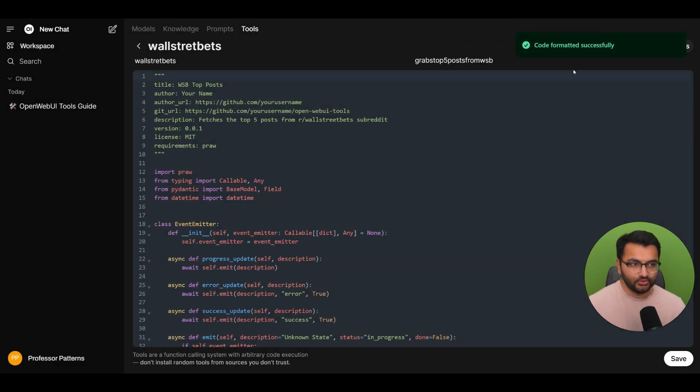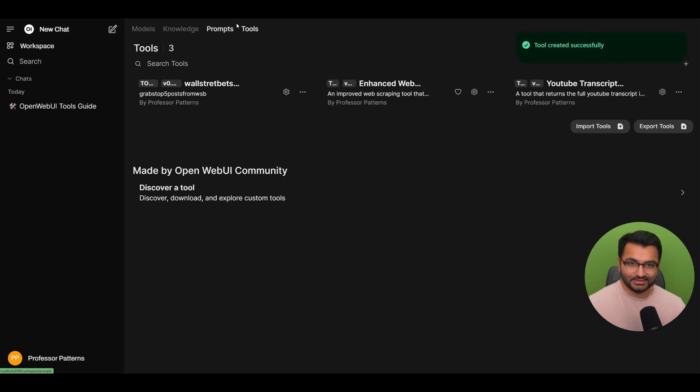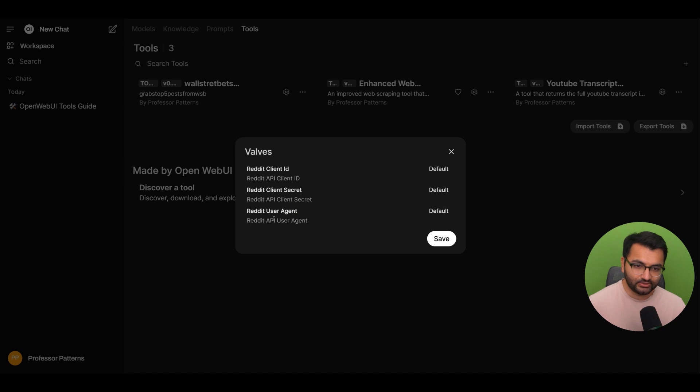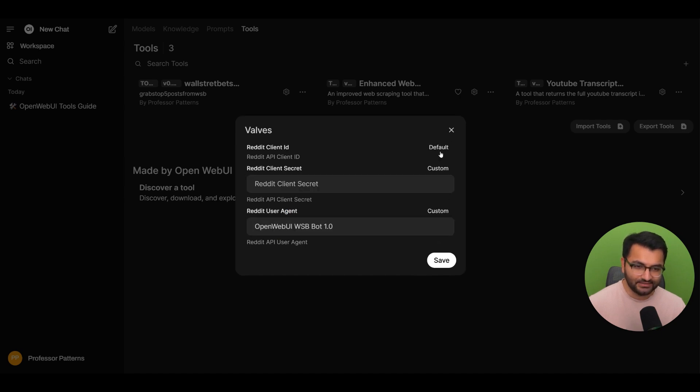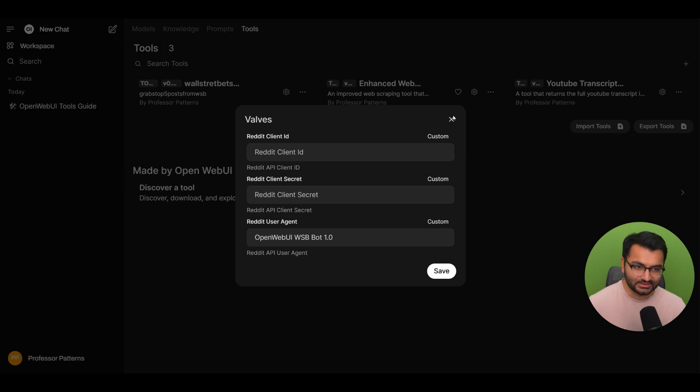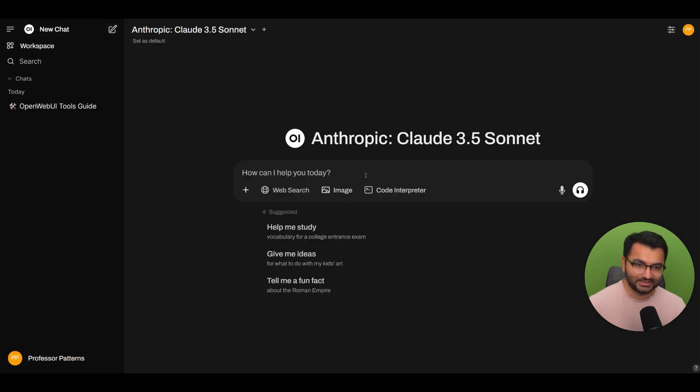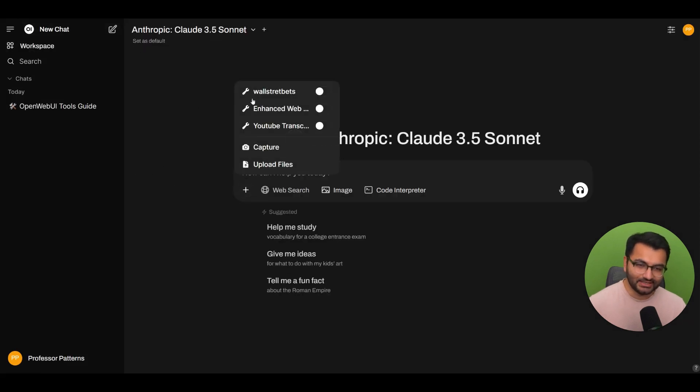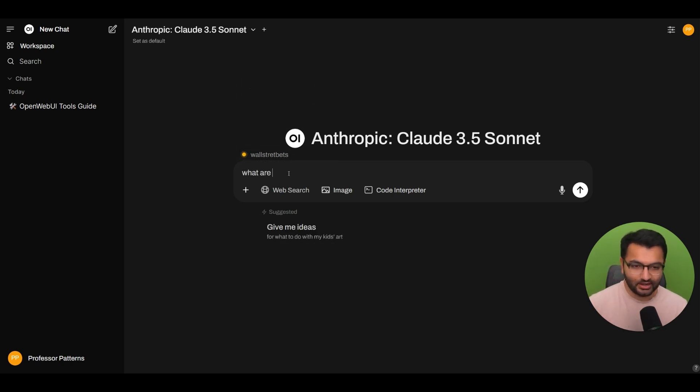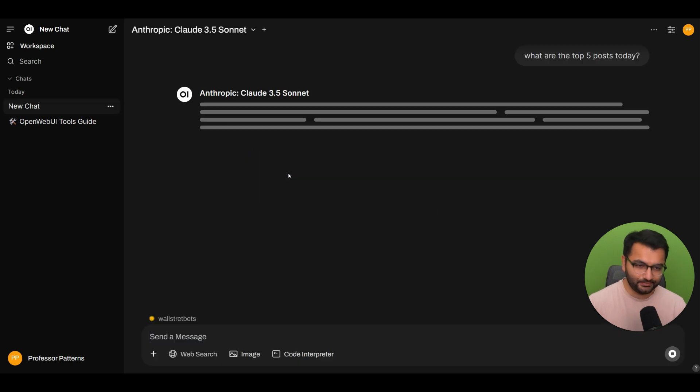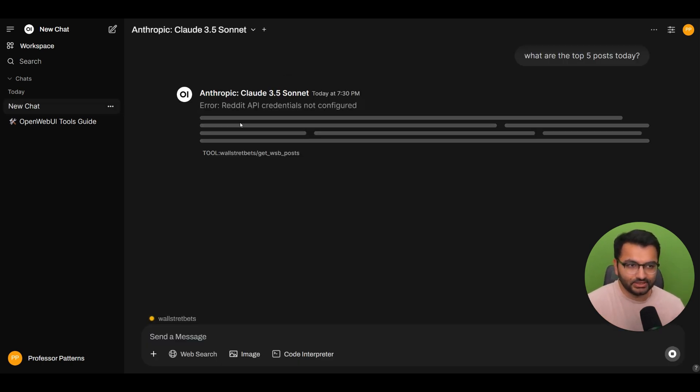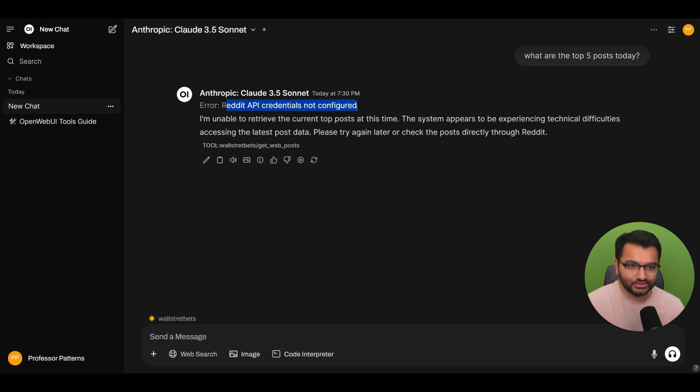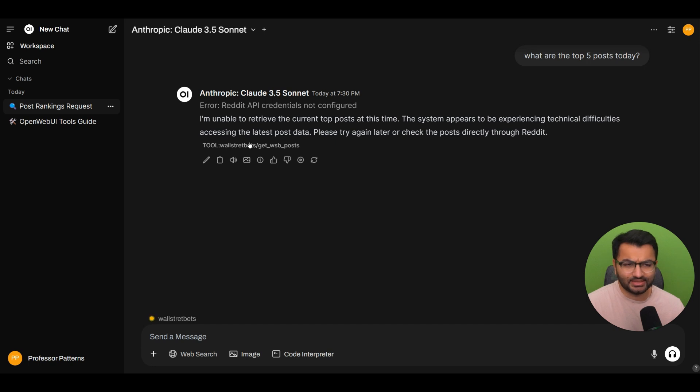So it says code formatted successfully. Let's see if this actually works. So do I have any values that I need to put in? So client ID, client secret, and then Reddit user agent. Let's leave these as default for now, because I'm not sure what those things are. And let's try to activate or run this tool. Of course, I put a typo in that. What are the top five posts today? So what we need to do is see if this works or not. So it says Reddit API credentials not configured. So it means that we need to provide it some credentials.